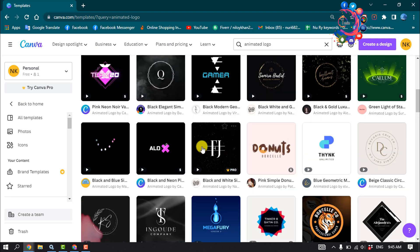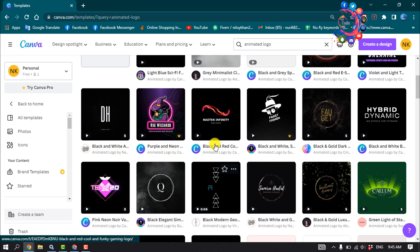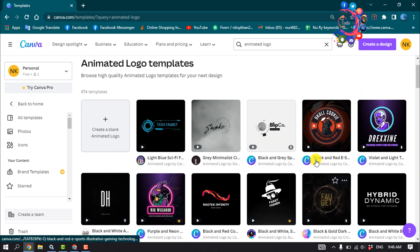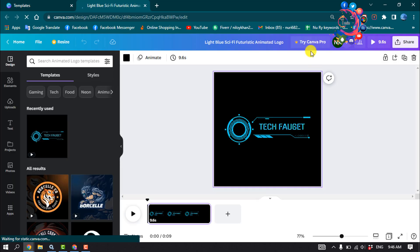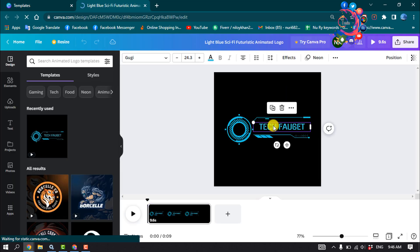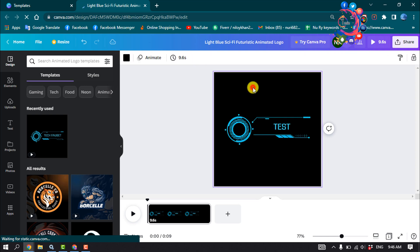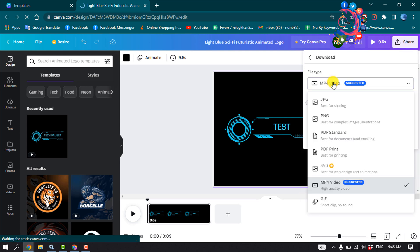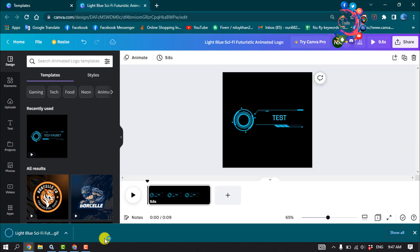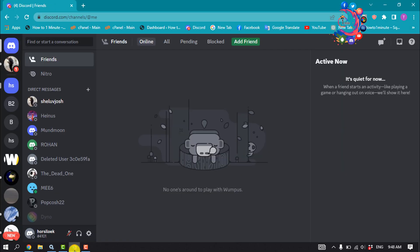Select a template to customize according to your choice. Click on 'Customize this template' and now you can select any part to edit. Once your editing is done, click on the share icon, then click on download. Click on file type, select GIF, and click download.